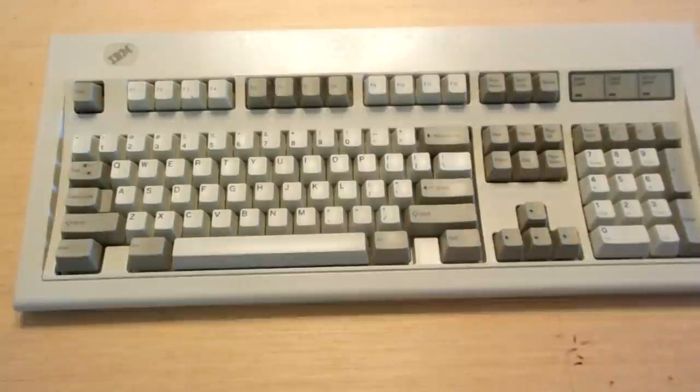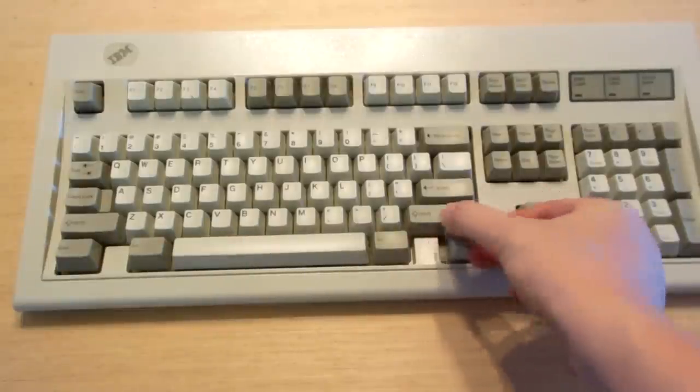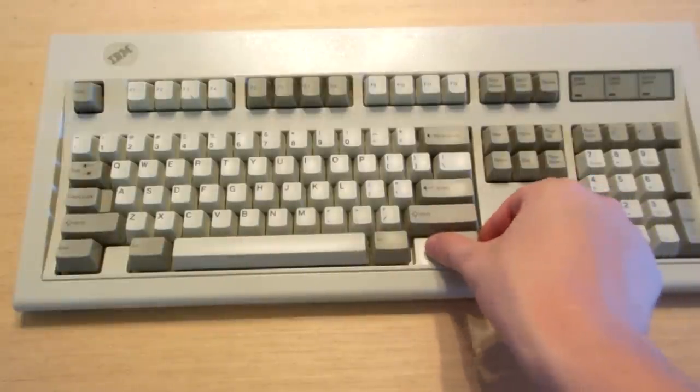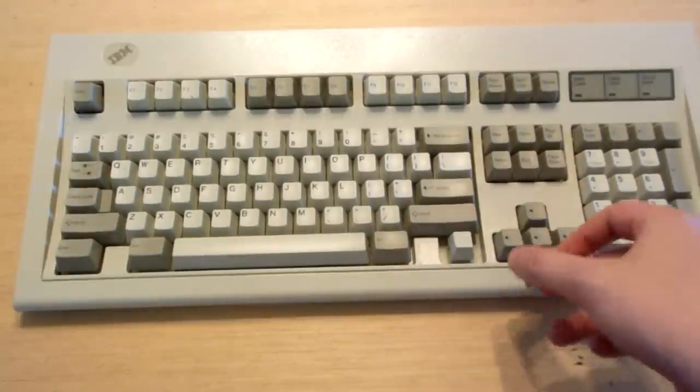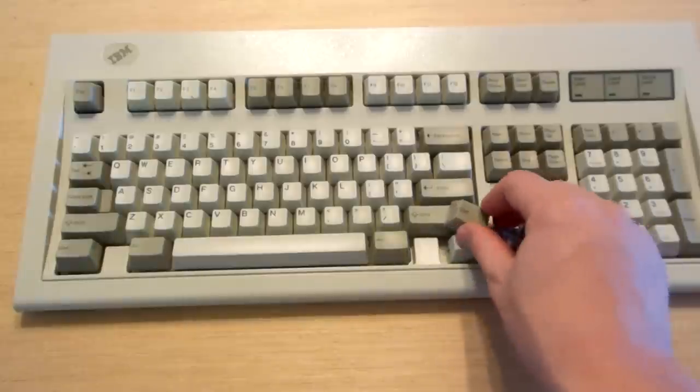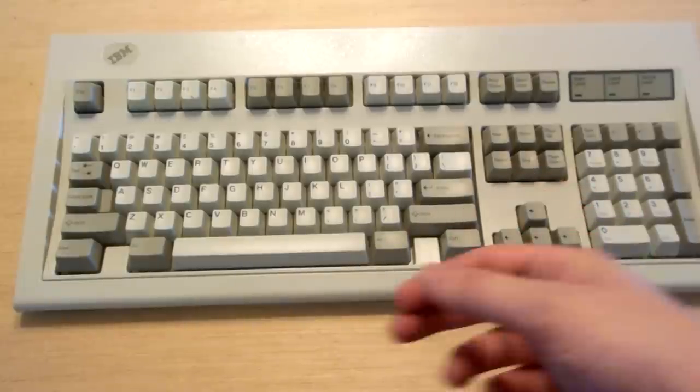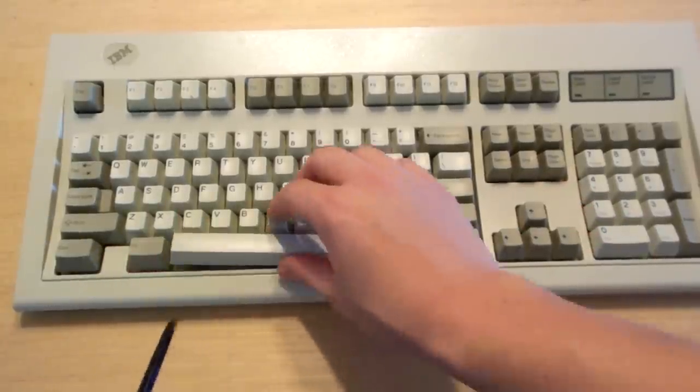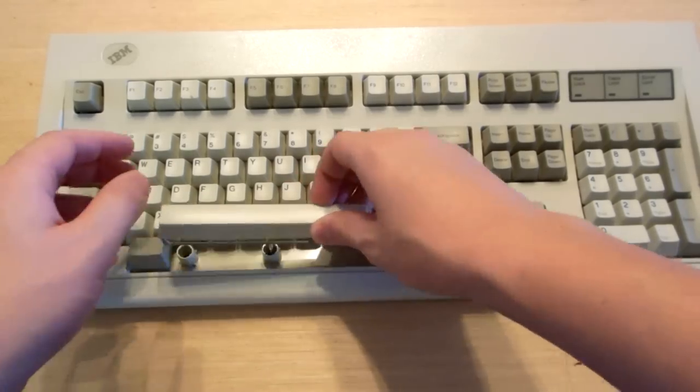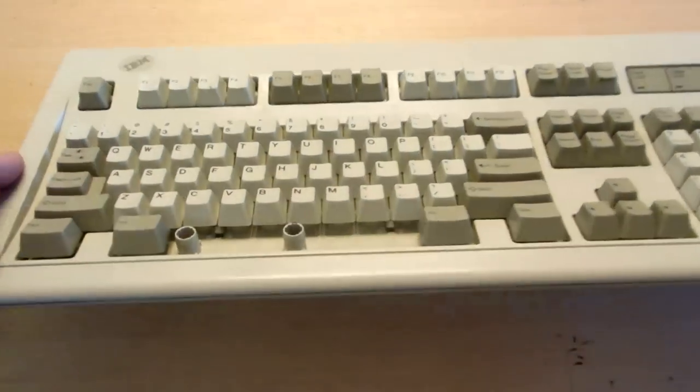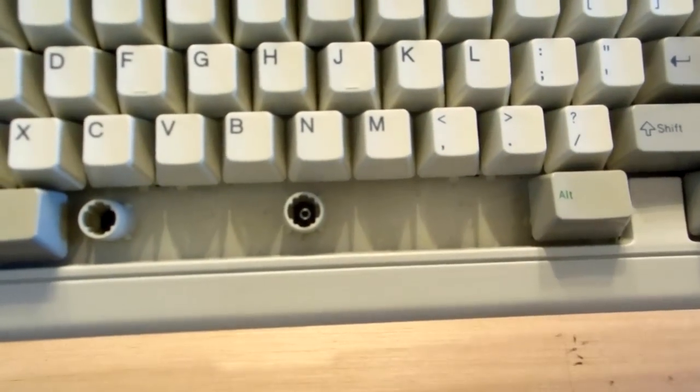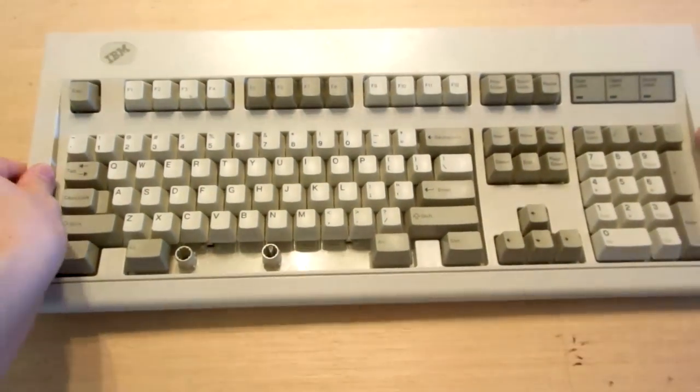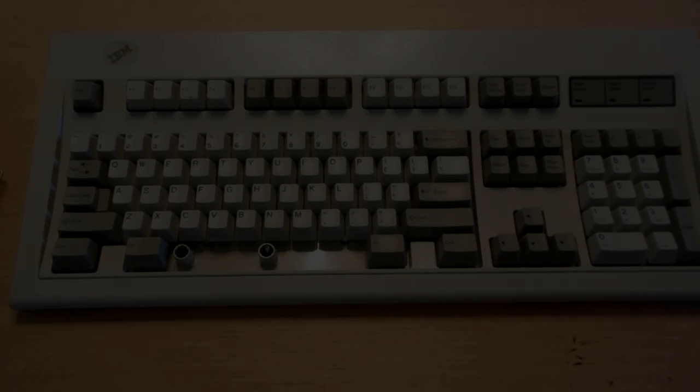The Model M uses a completely different kind of switch. It also uses removable keycaps, which are pretty cool, but we'll talk about that later. Let's pry the spacebar off.